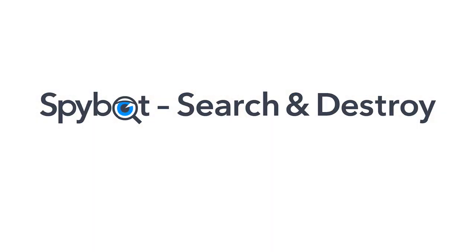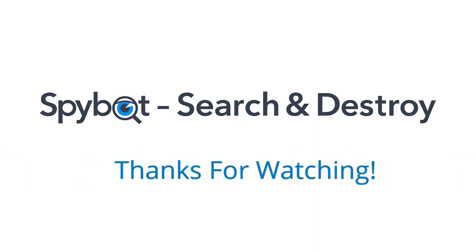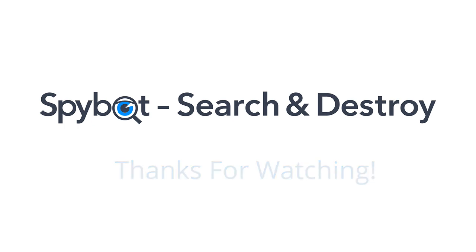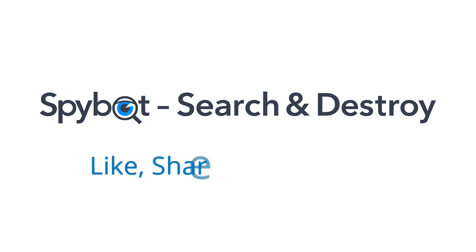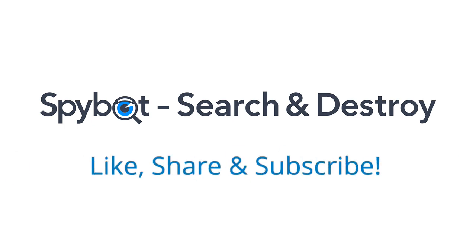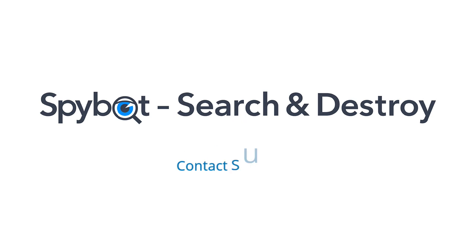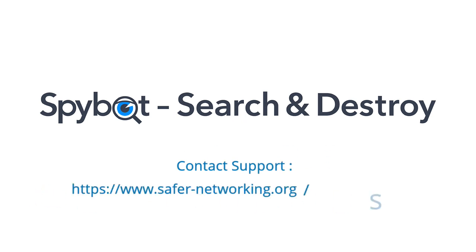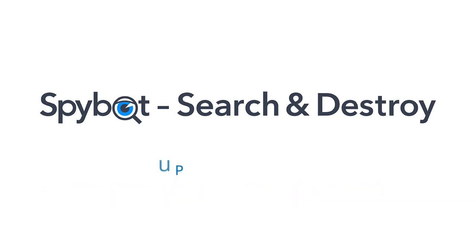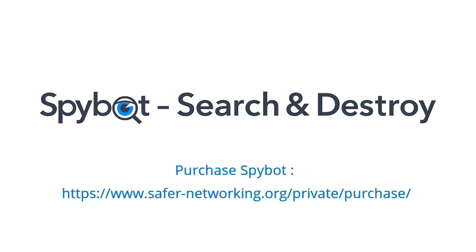So that's it for today's video on using the new version of SpyBot AntiBeacon. I'd like to thank you all for watching and hope that you enjoyed today's video, and if you did don't forget to like, share and subscribe. If you have any comments or queries please get in touch by sending an email to teamspybot at spybot.info or by using the request support page in the support center on our website.